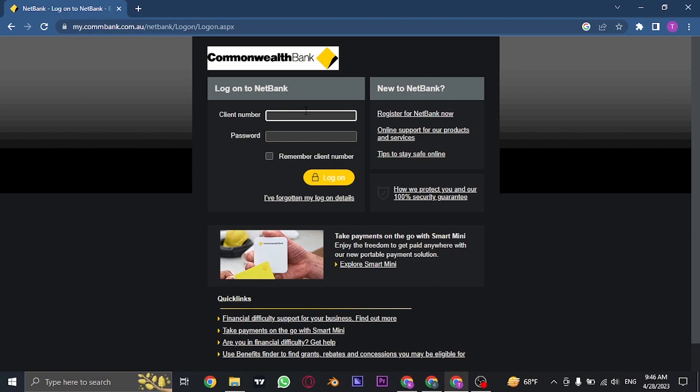Now firstly, you need to type in the client number. This is the number that has been given to you by the bank itself. So type in the client number, and in the second box type in the password.